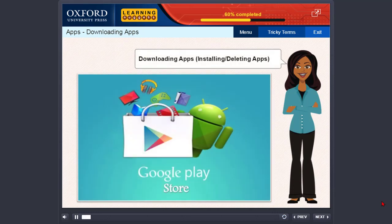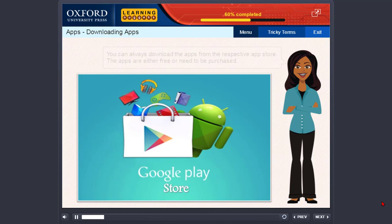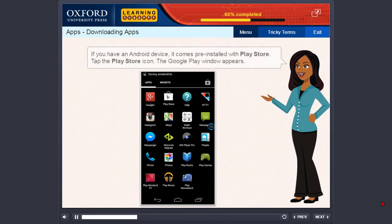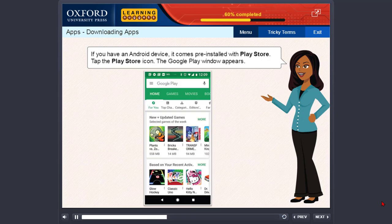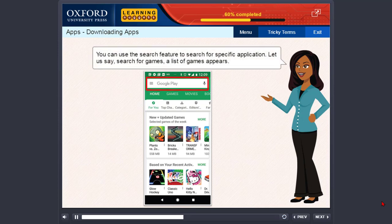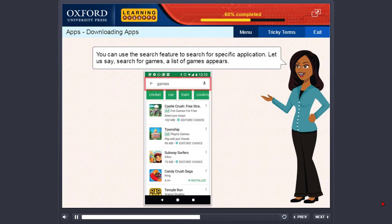Downloading, installing, and deleting apps. You can always download the apps from the respective app store. The apps are either free or need to be purchased. If you have an Android device, it comes pre-installed with Play Store. Tap the Play Store icon. The Google Play window appears. You can use the search feature to search for a specific application. For example, search for games. A list of games appears.